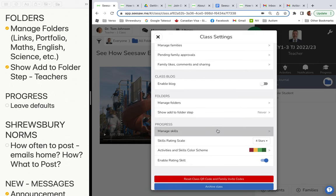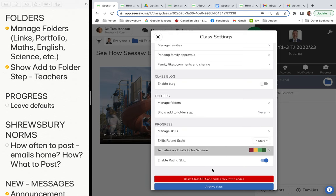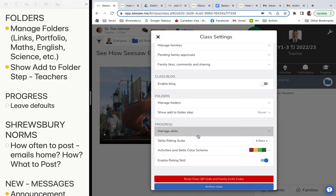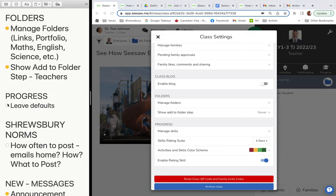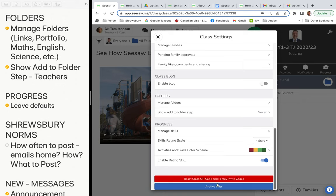For progress, keep the defaults: the four-star rating, the colors, and the enabled rating scale. Progress is tied to skills and we'll look at that later. If you need to reset your QR code and family invites, that's right here. At end of year you can archive the class, but we'll do that for you — don't worry about those buttons.